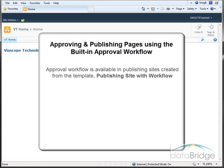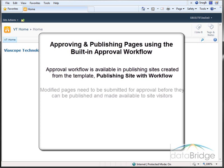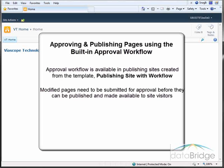The approval workflow is available in publishing sites created from the template Publishing Site with Workflow. When content is added or changed on a page, the modified page needs to be submitted for approval before it can be published and made available to the site visitors.